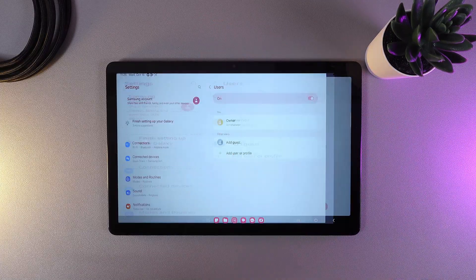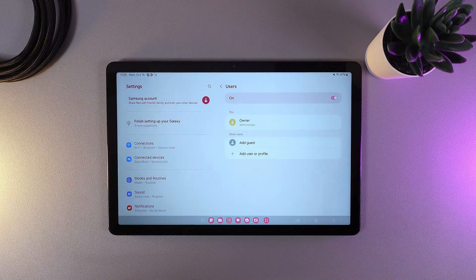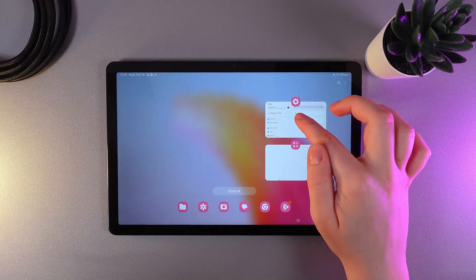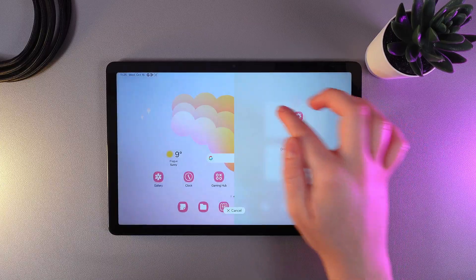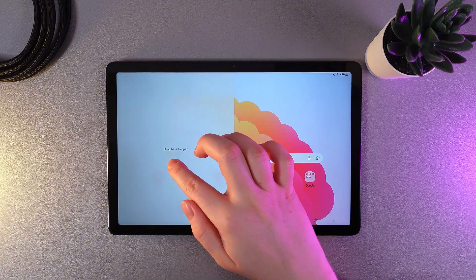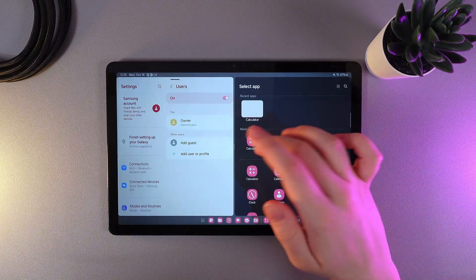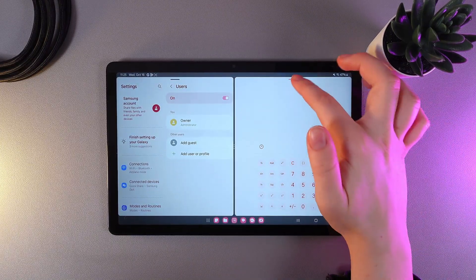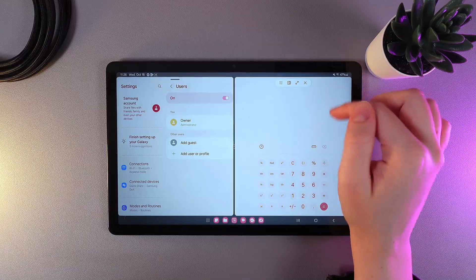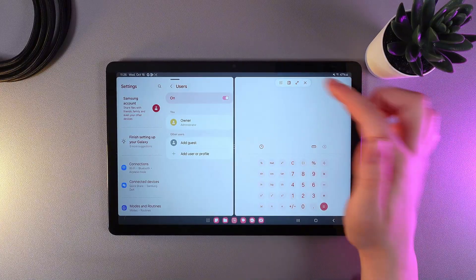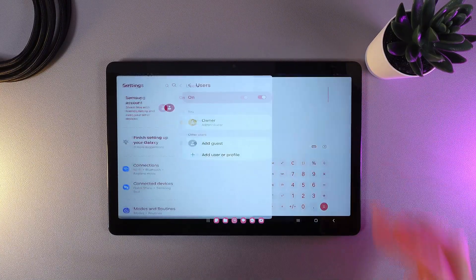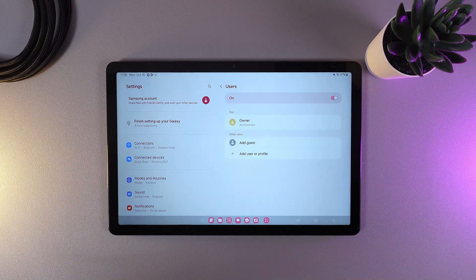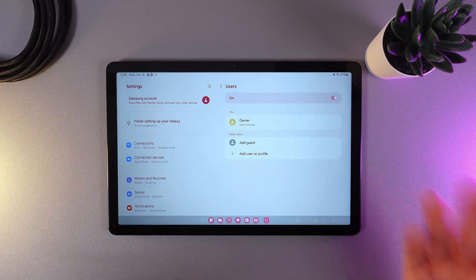And now let's go back to the split screen mode. The last button that we have left here is this cross, which exits the split screen mode.